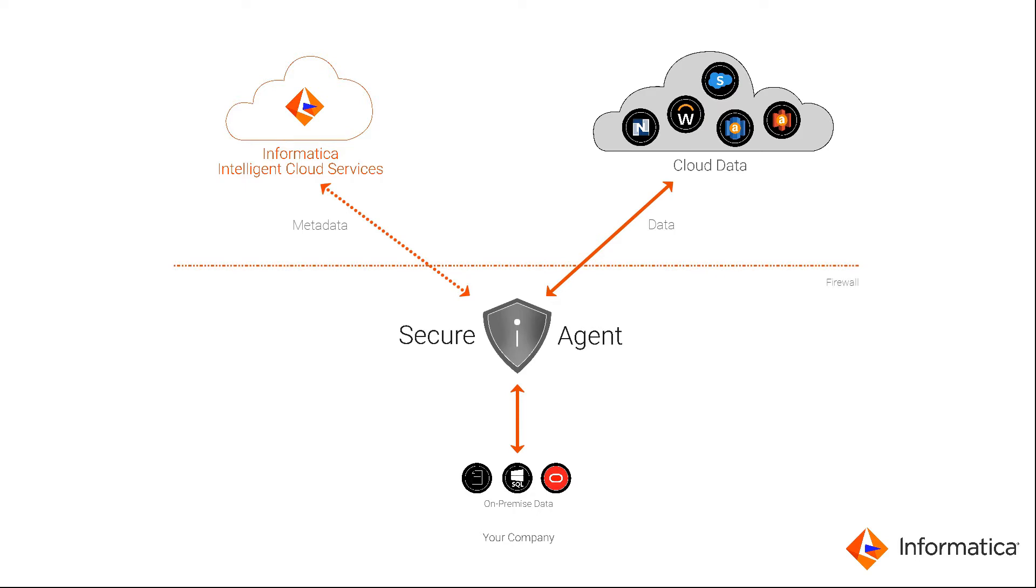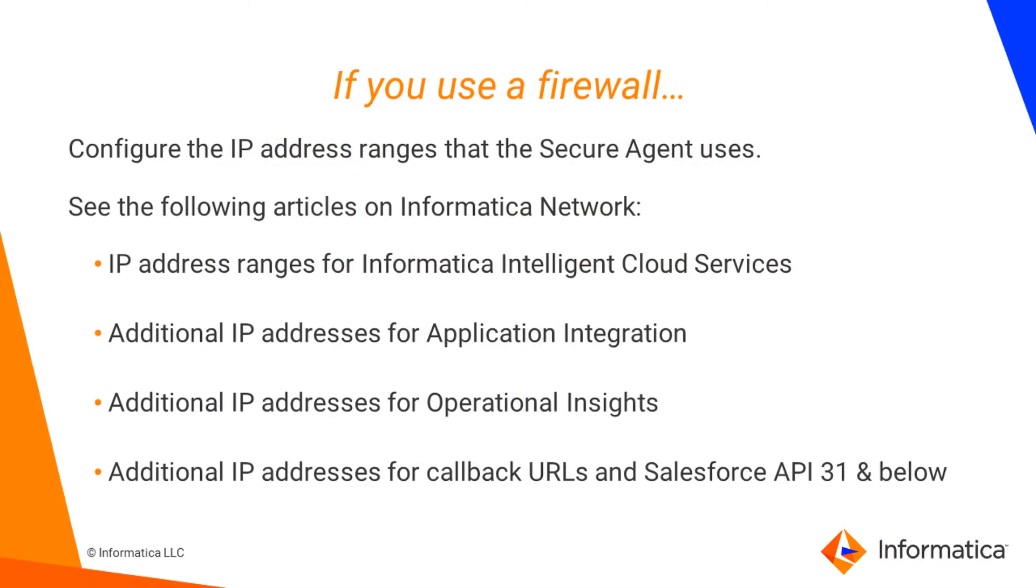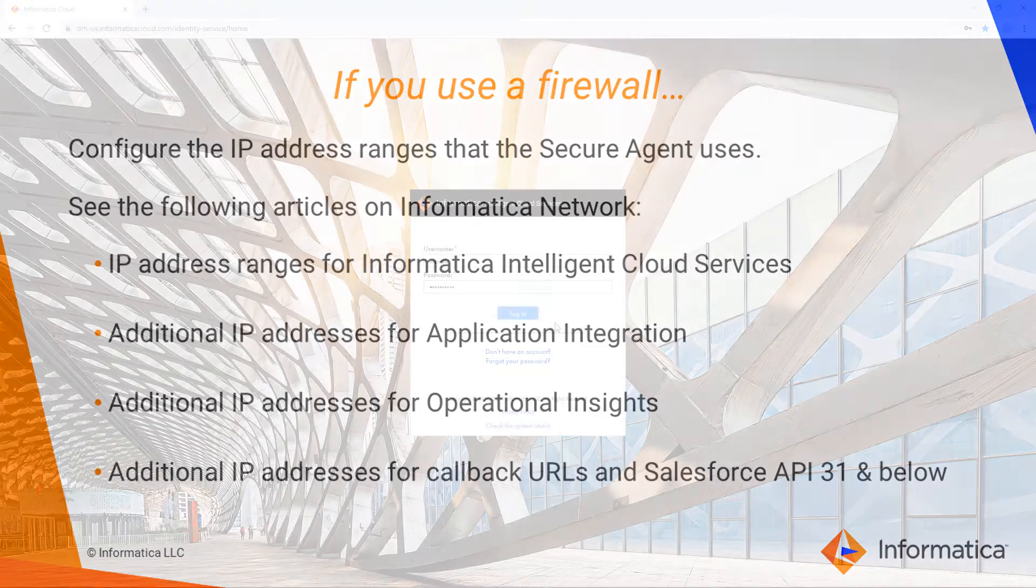You can install one secure agent on a physical or virtual machine. If your organization uses a protective firewall, you might also need to configure the IP address ranges that the secure agent uses. For information about configuring IP address ranges, see these articles on Informatica Network. The articles are also listed in the description box for this video.